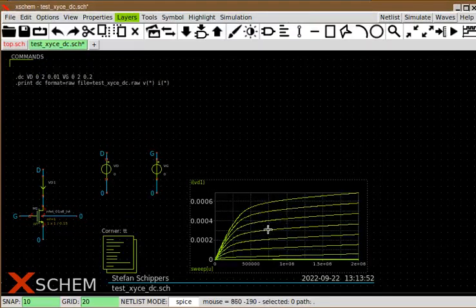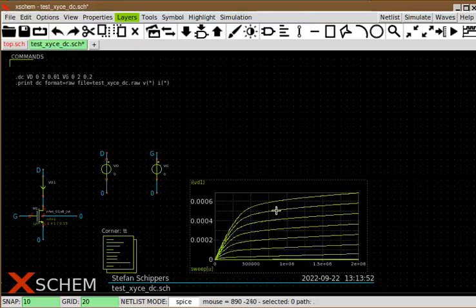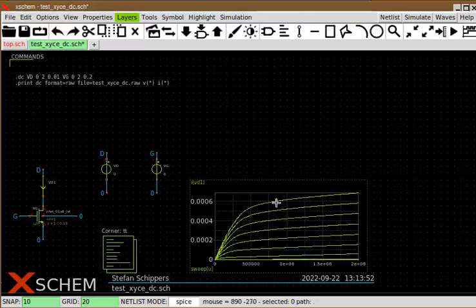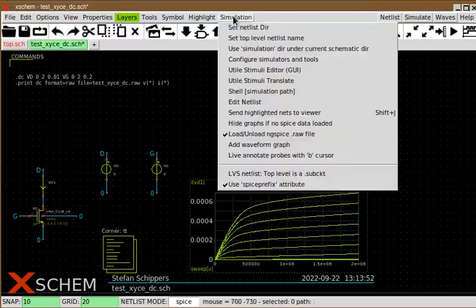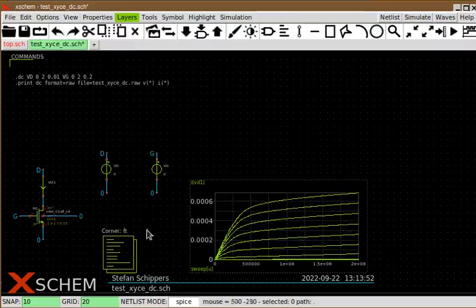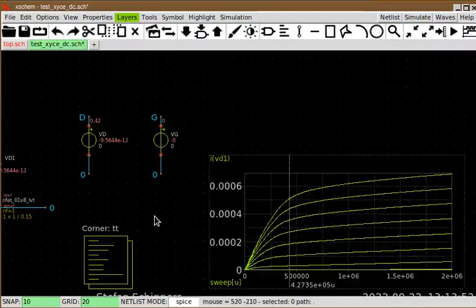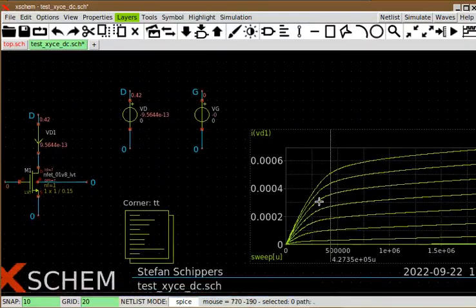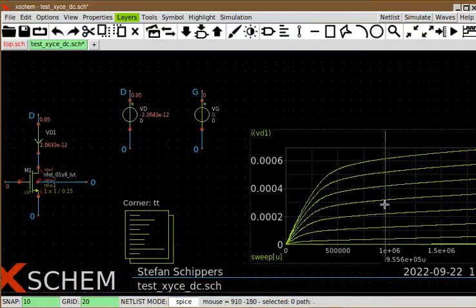If I go close to one of the waveforms and press the T key, I will select only that specific one — the closest to the mouse. You can also back annotate directly from the graph into the schematic. For example, if you enable live annotate probes with the B cursor and also enable hidden text, pressing B shows the B cursor and the currents and voltages are annotated in the schematic corresponding to the cursor position.